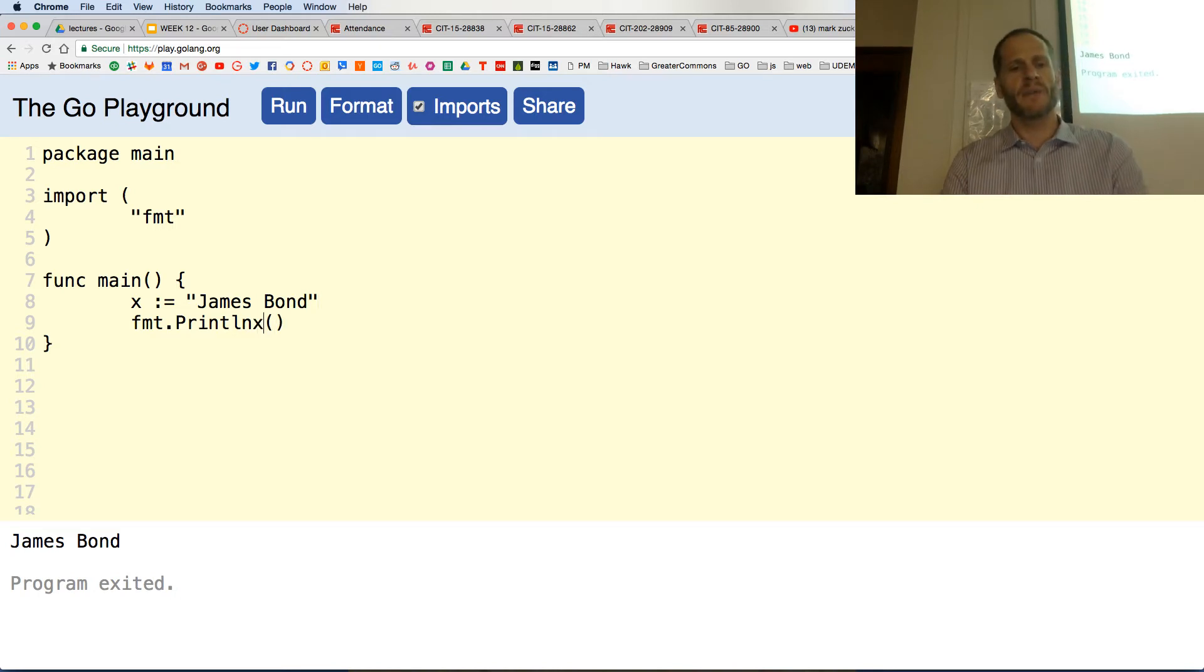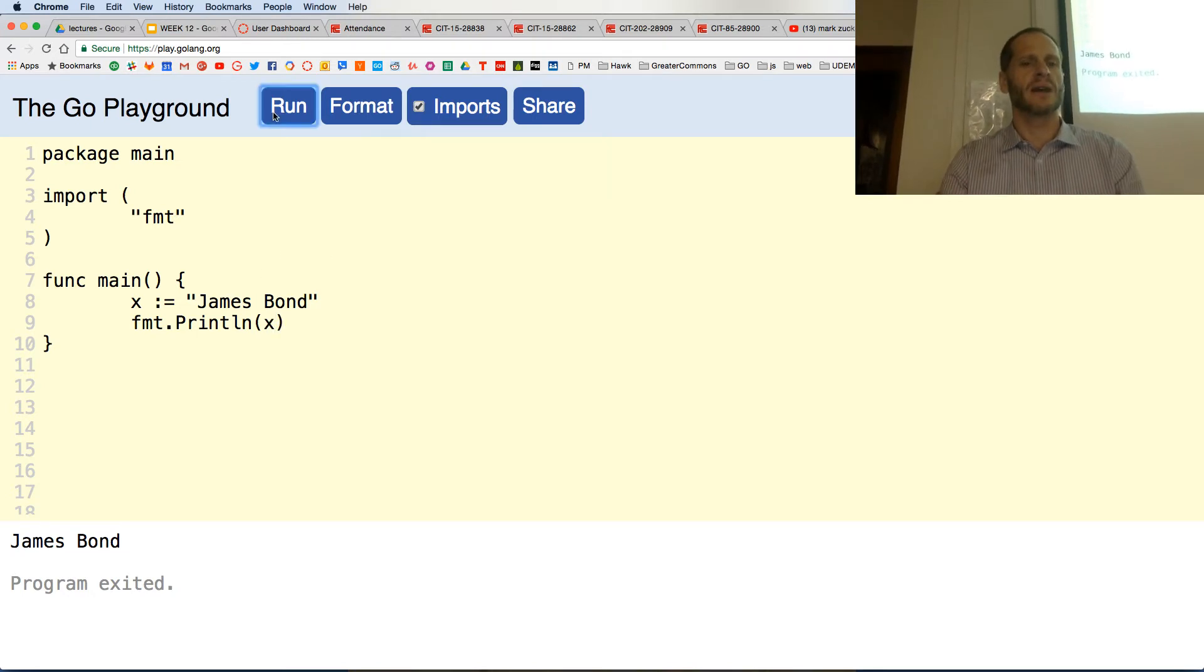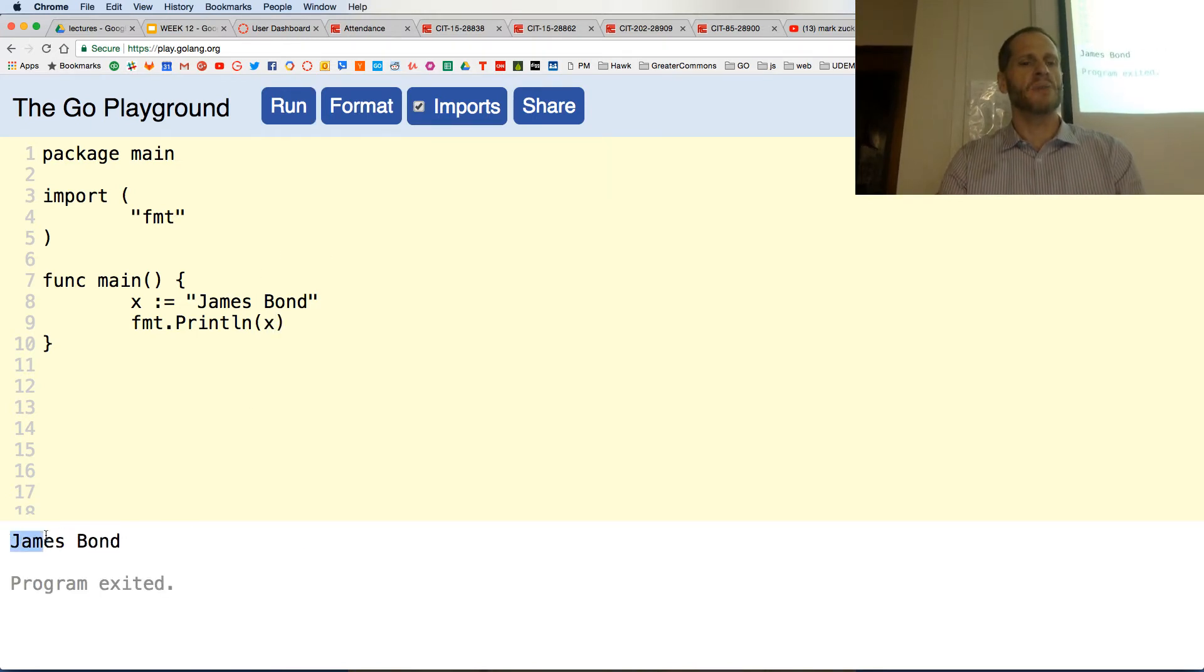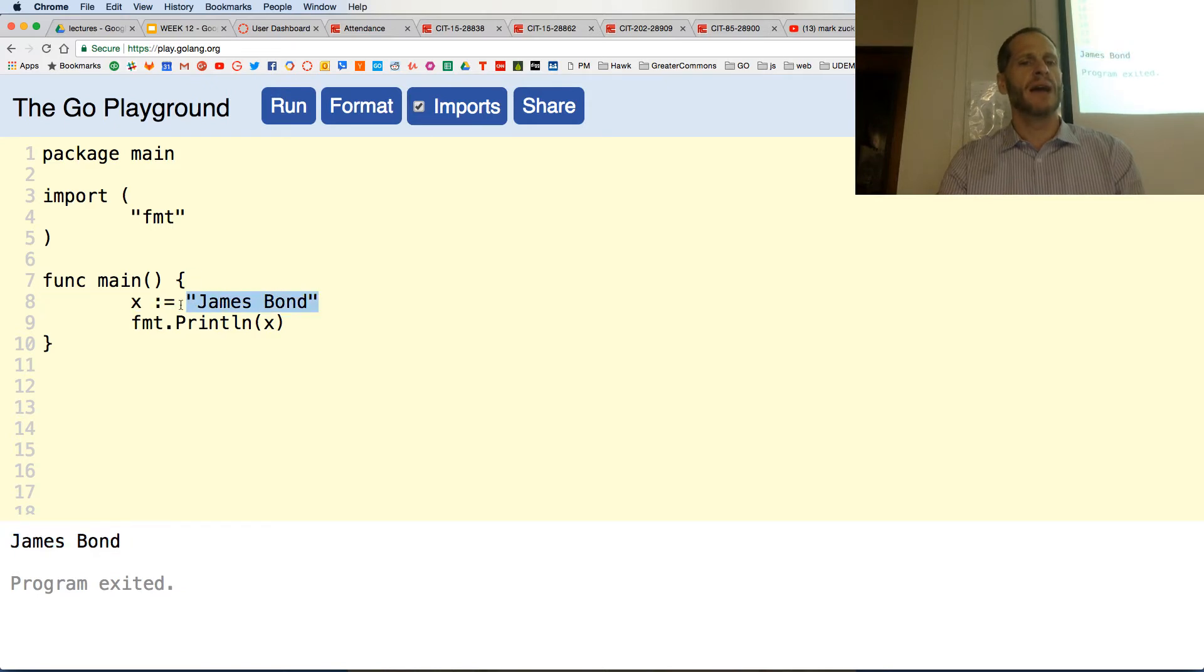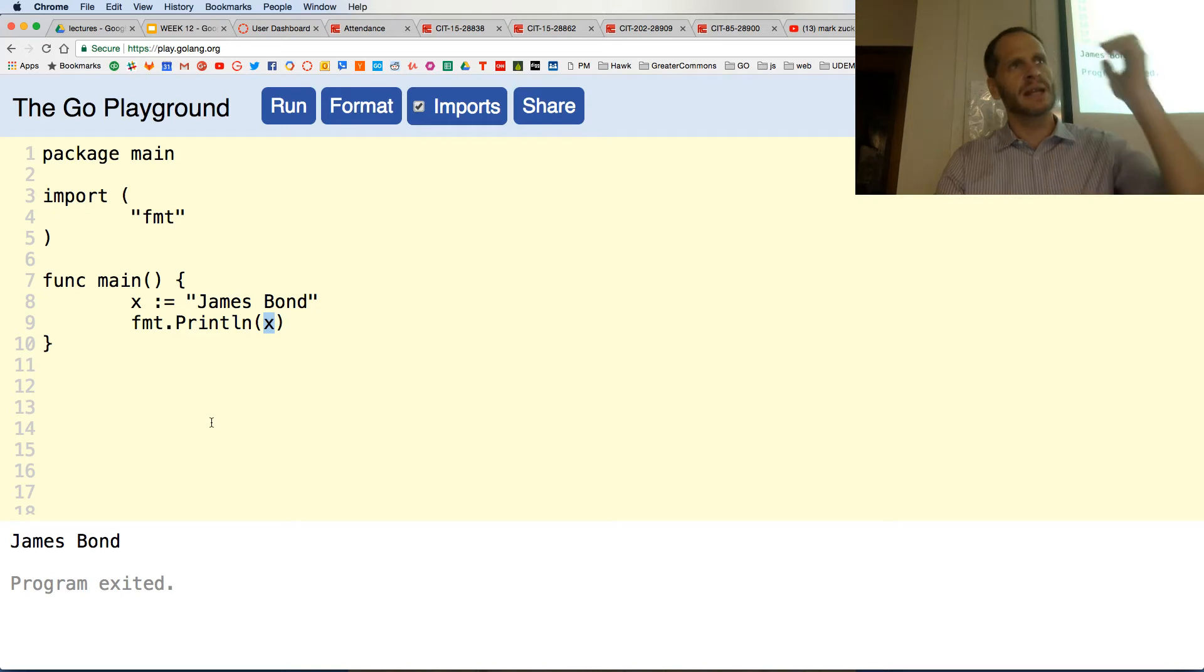And so now if I print this out, what is stored in x? I run it. James Bond still prints. Because I've taken the value James Bond, I've stored it in the variable x, and now I've said print out what's in x. I'm printing out the value of what's in x.